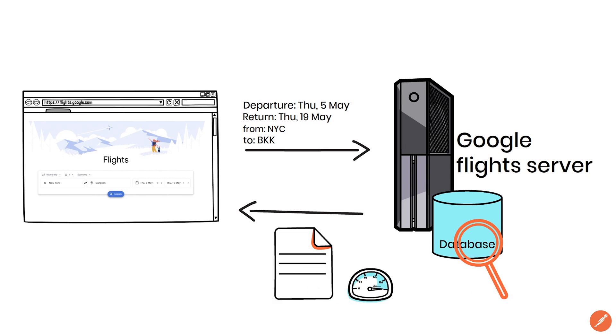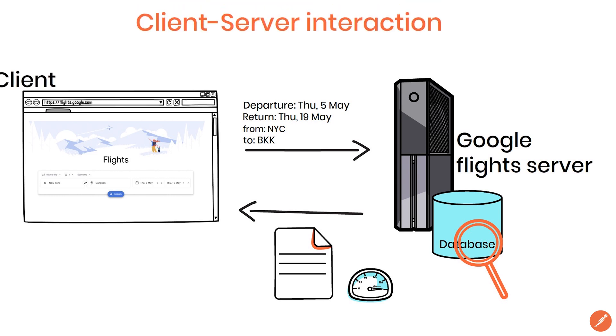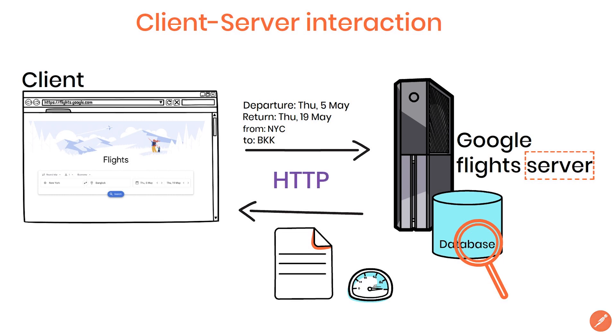We call this flow a client-server interaction where the client is your browser and the server is the Google flights computer. The protocol that makes this communication possible is called HTTP and is essentially a set of rules that facilitate the communication between any client or server connected to the internet.